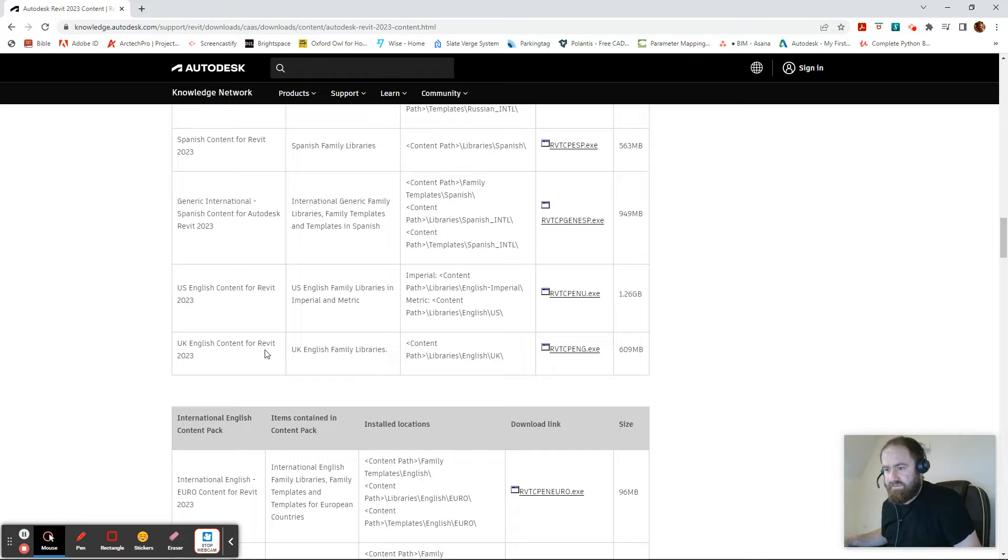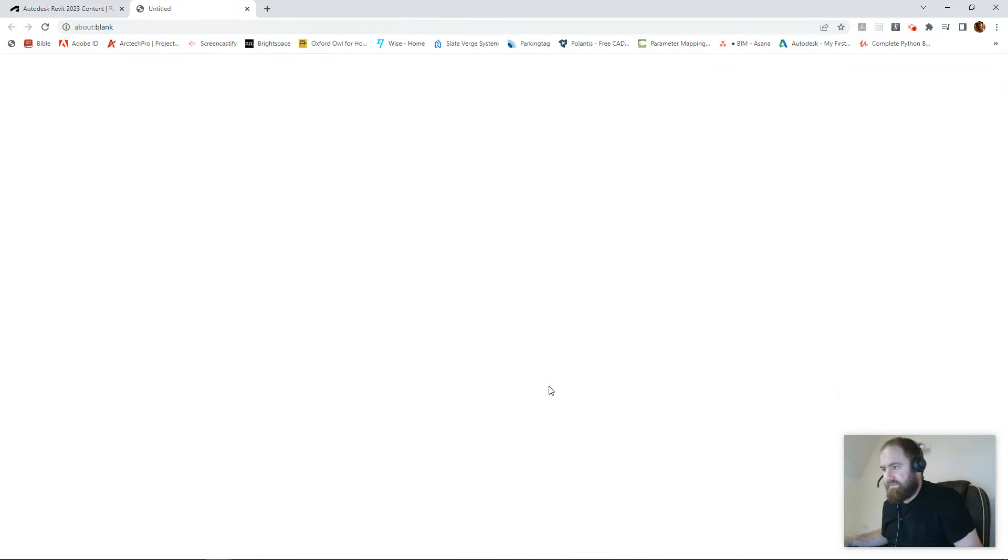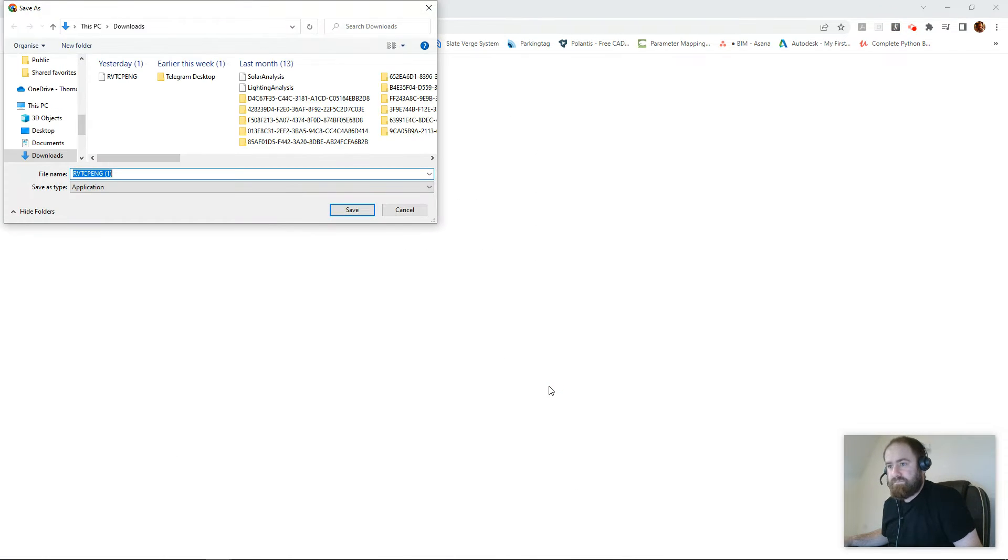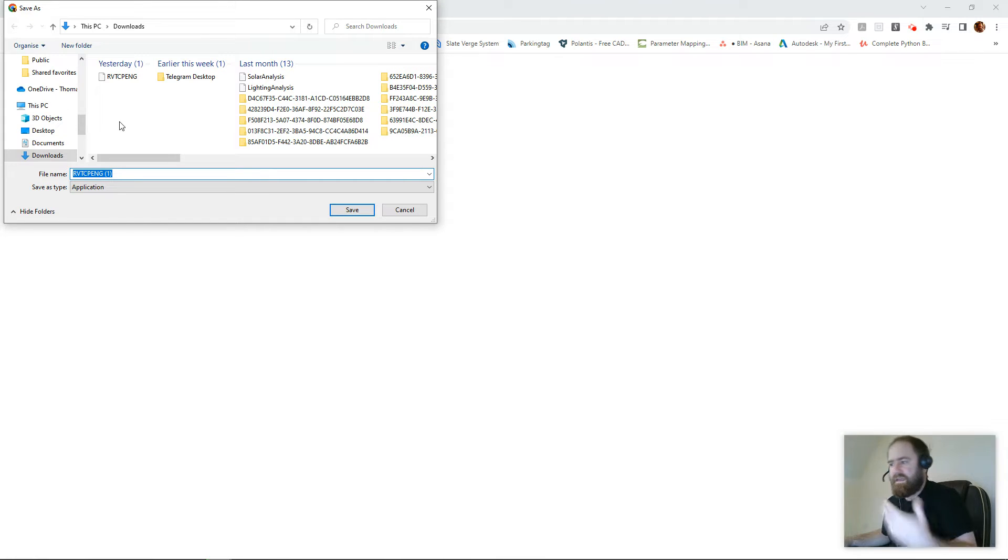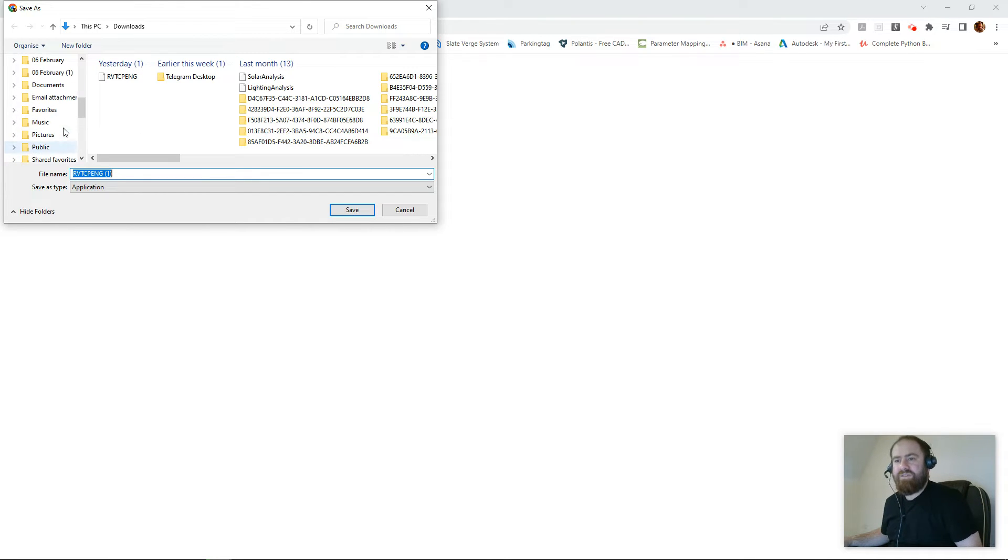It's a 2023 UK English content for Revit. Download the file. Now I've been asked this question, people have done this and then they can't find the file that they downloaded because if you're going to download it's not there.